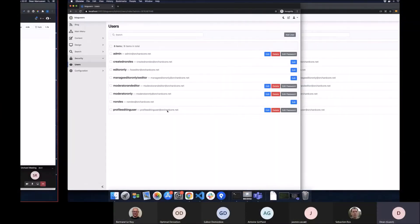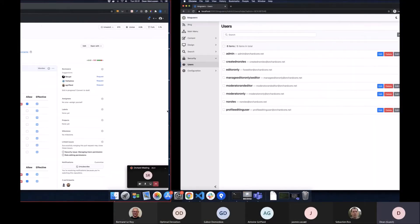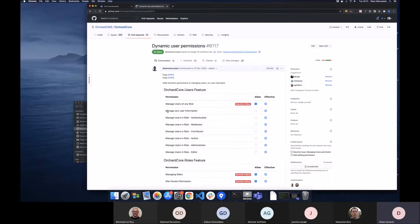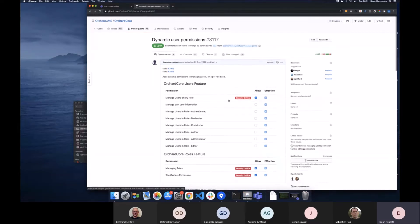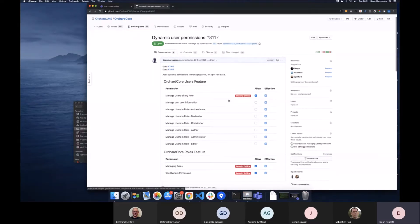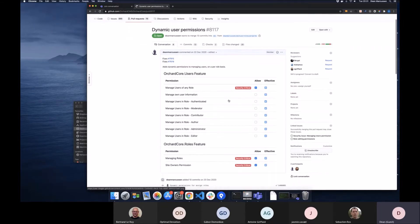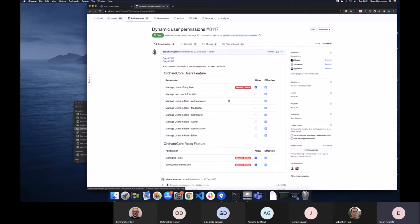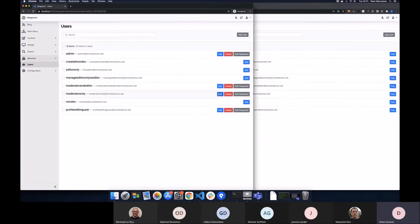So we had a demo late last year, I think it was December, with some improvements to users and the ability to actually secure roles and what have you. There were a few changes requested, so just coming back with some of the changes.